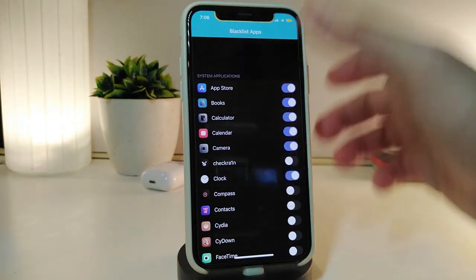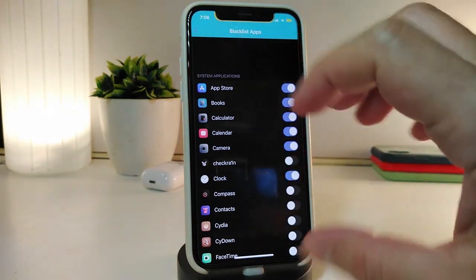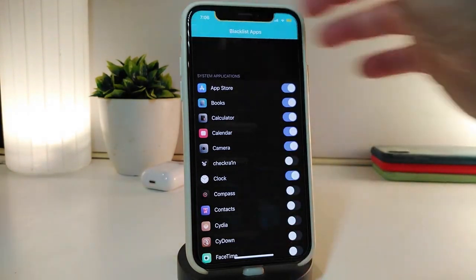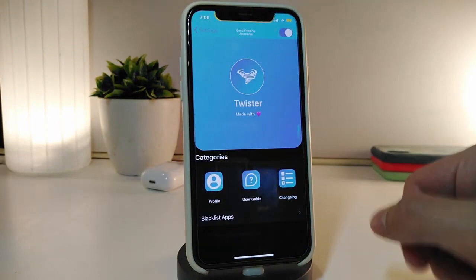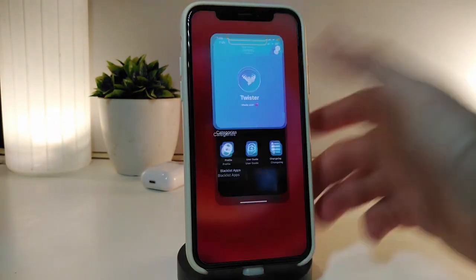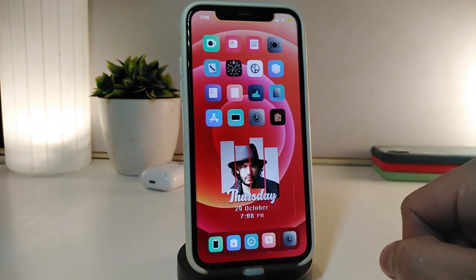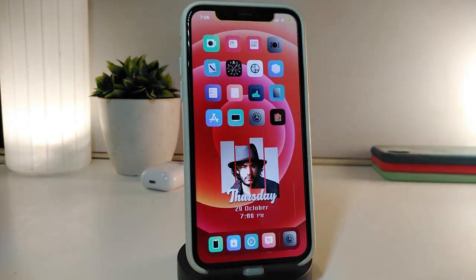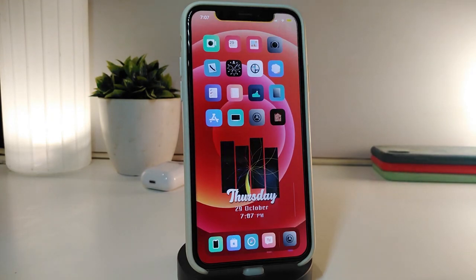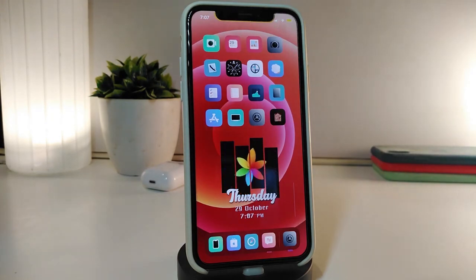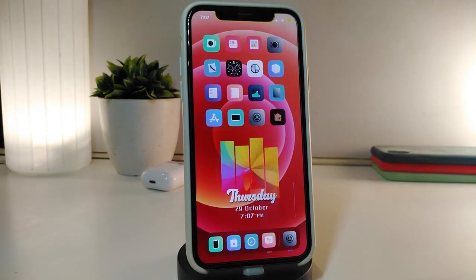You can toggle any application you want to blacklist. If you make any changes, do a respring so your device will take the effect. If you'd like to download this one, it's called Twister.